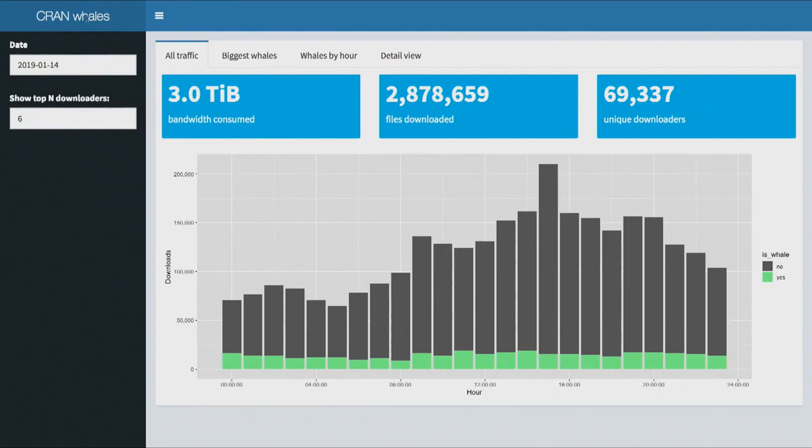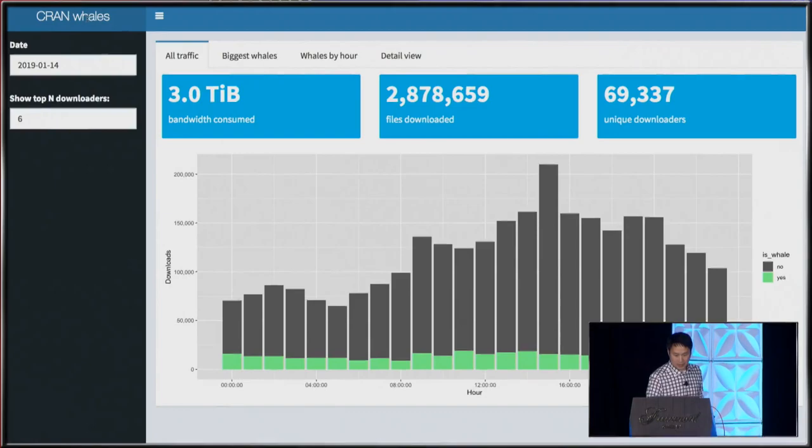There are three terabytes of data downloaded on the 14th, and however many files were downloaded. For all those anonymized IP addresses, there were 69,000 unique IP addresses. At the bottom there is a plot of the hourly activity for downloads, and you can see it kind of ebbs and flows during the day. That highlighted portion at the bottom is the fraction of downloads that the top six downloaders are responsible for — 70,000 downloaders and six of them are doing that.